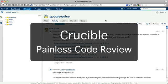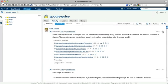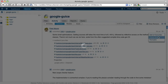Crucible is a tool that helps you do painless code review. You can review pretty much anything, but the most common case is to create a review from a commit.